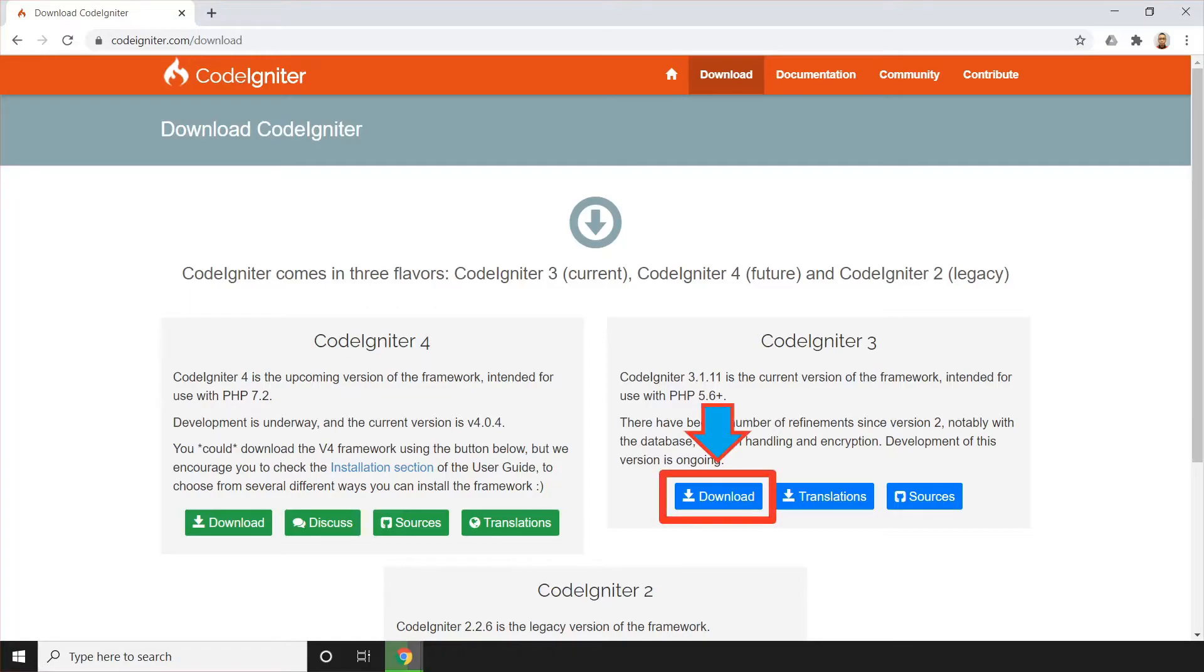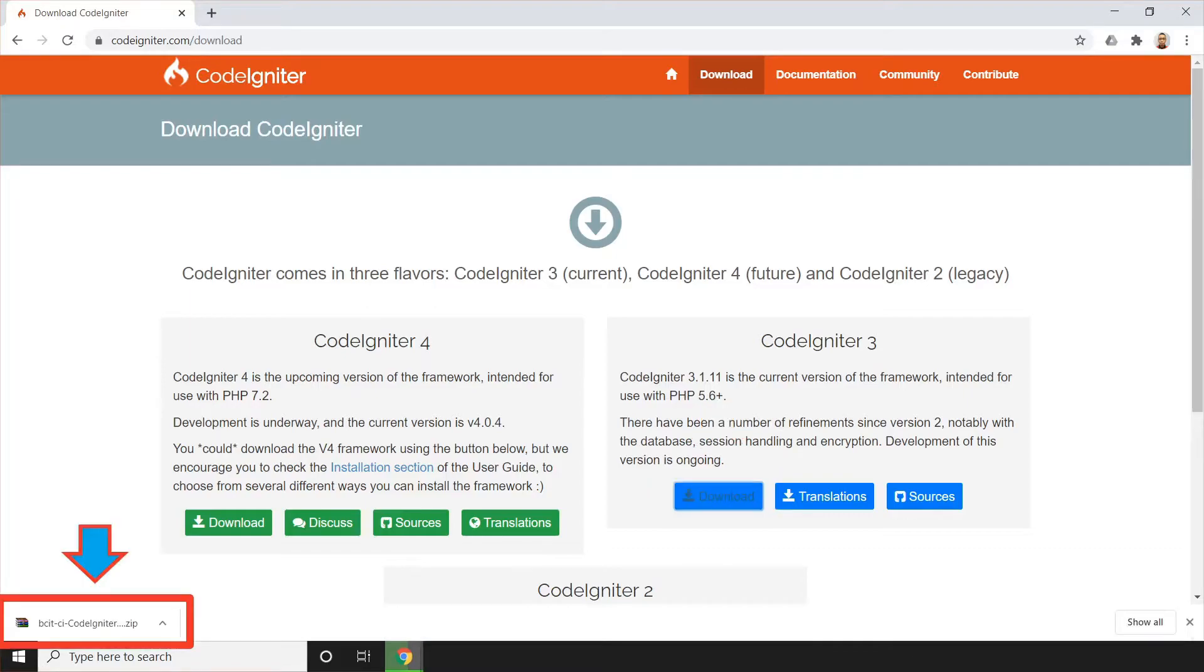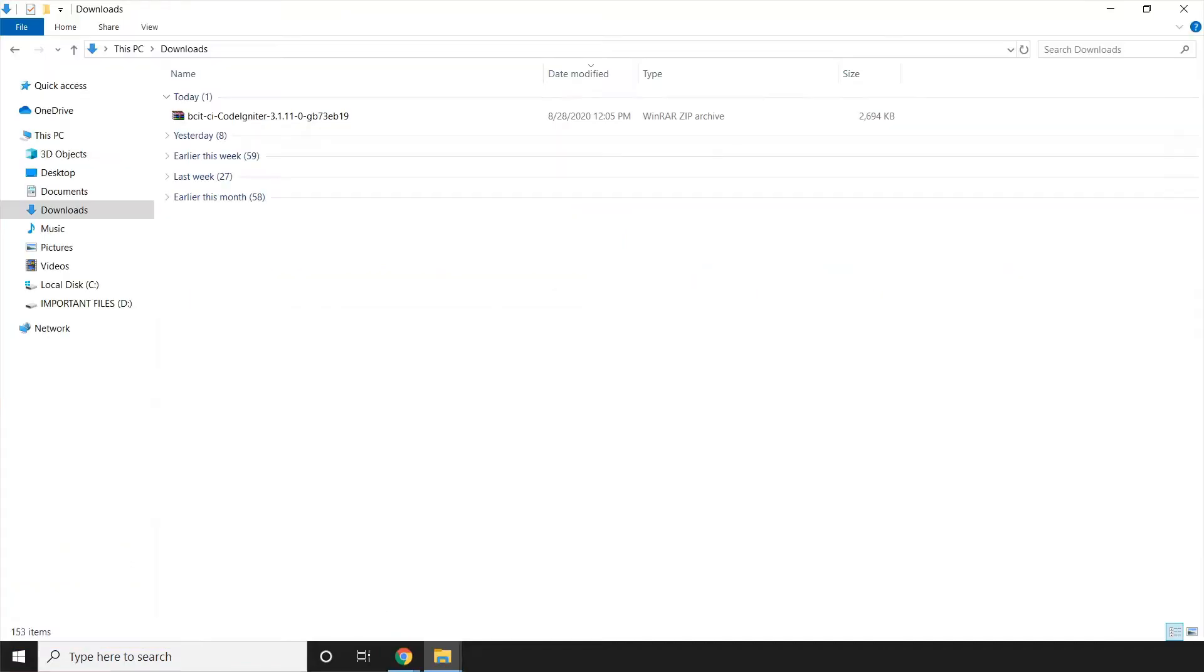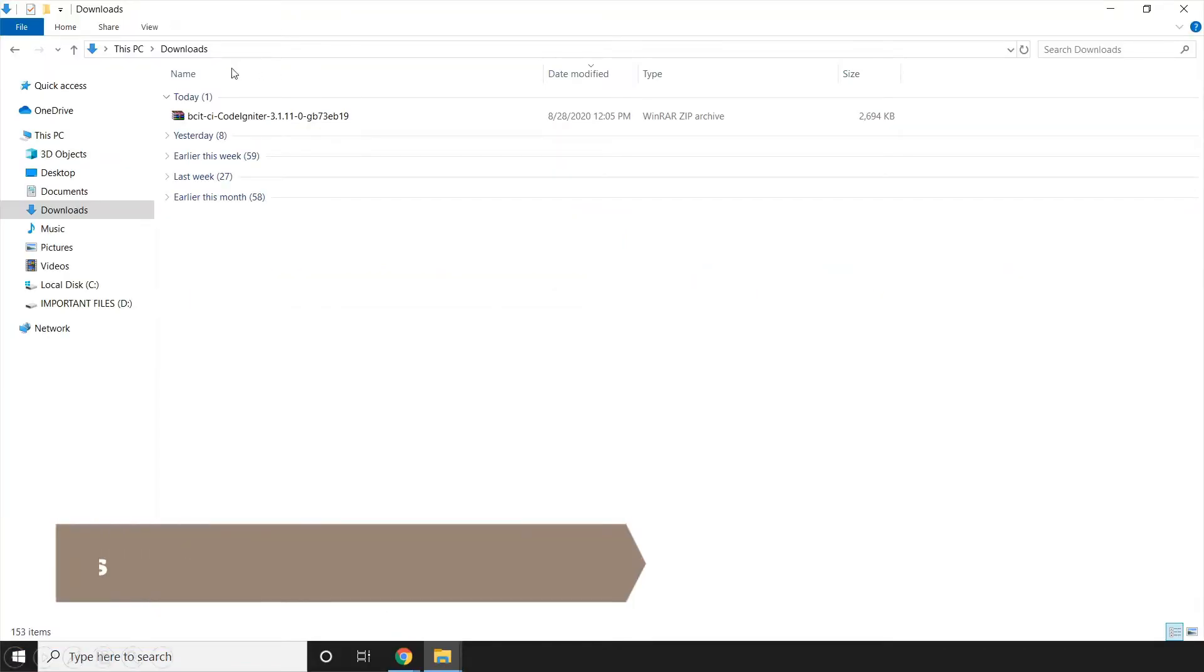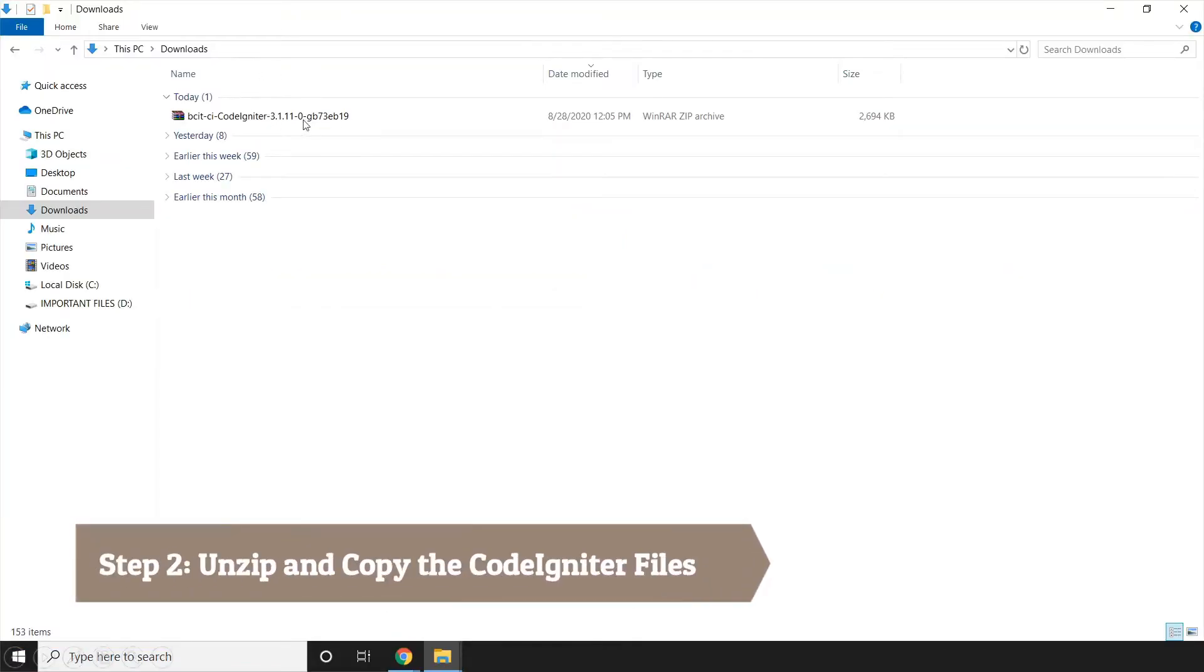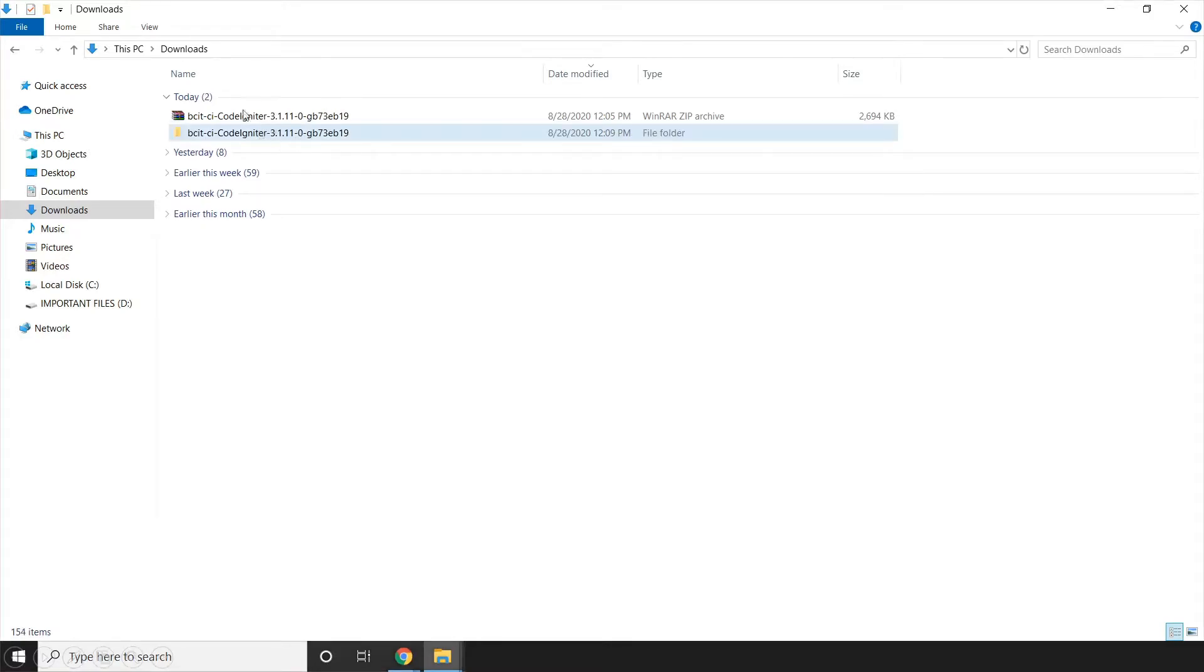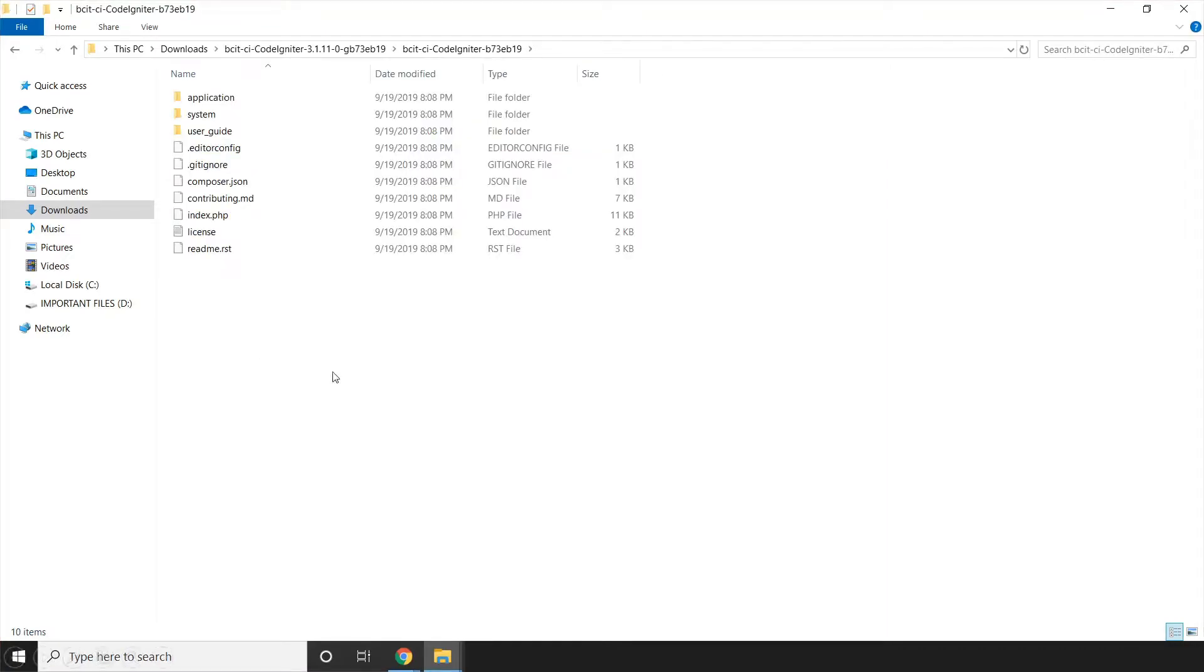Then we're going to click download. Then it will be downloaded. Once it happens, then we're going to check the downloads directory. In this part, we just need to unzip this file. And after that, we just need to open this one until such time that we can see these files. So these files are the CodeIgniter files. Now, the next thing that we're going to do is to copy these files or the parent directory.